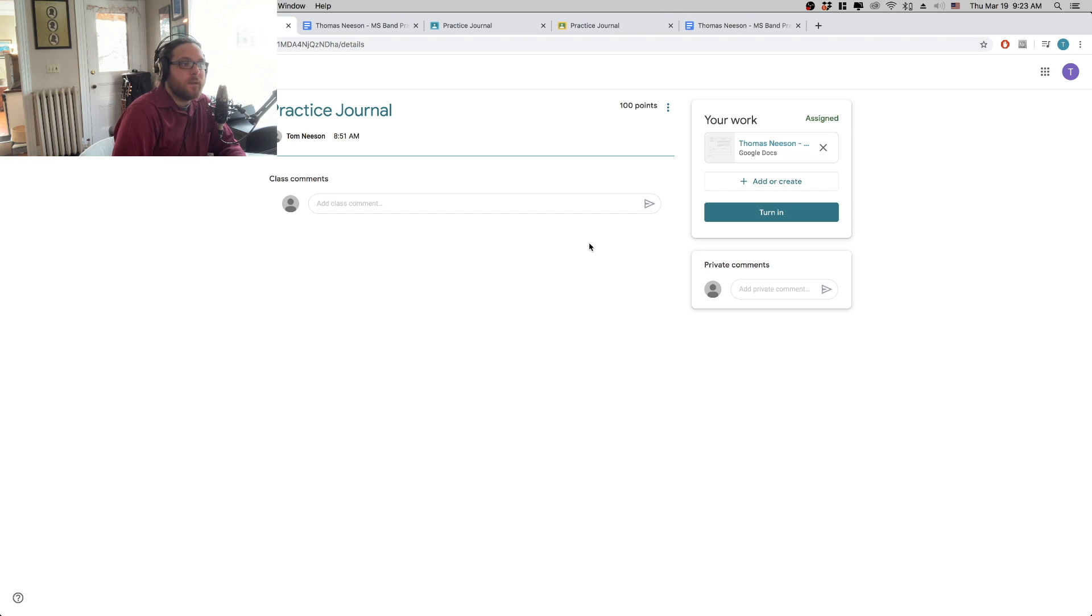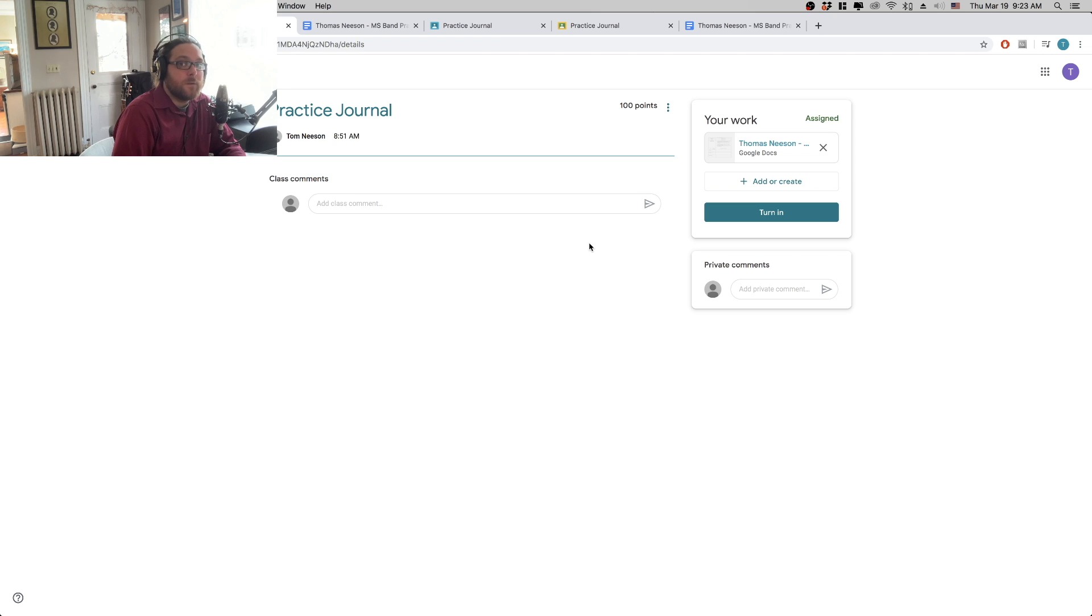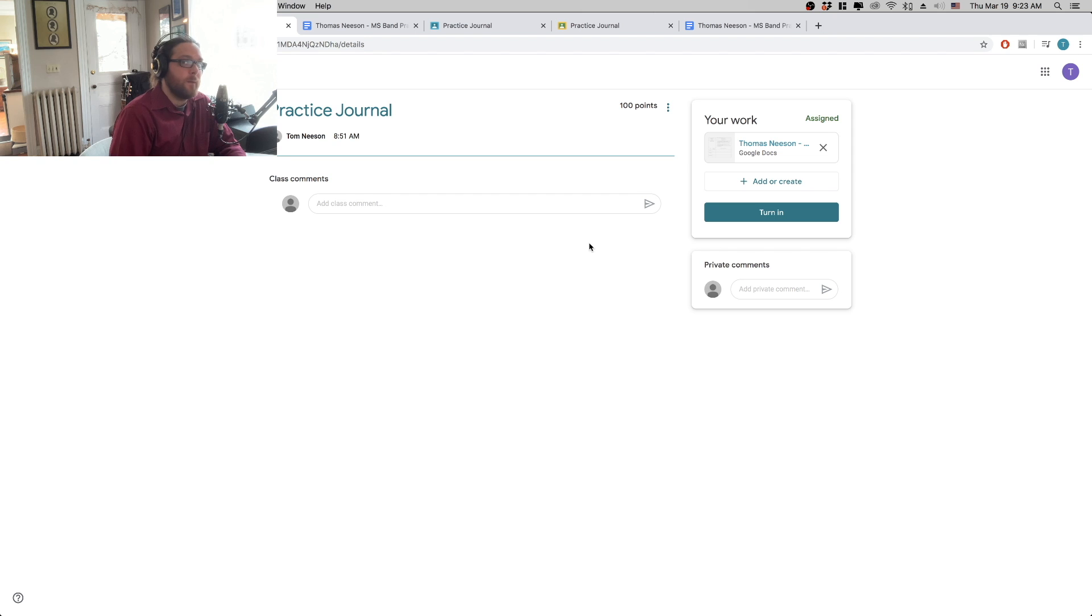Hey band, it's Neeson. I am here in my home studio, just putting together some resources for you all so you can keep working, keep growing, keep playing during our time away.